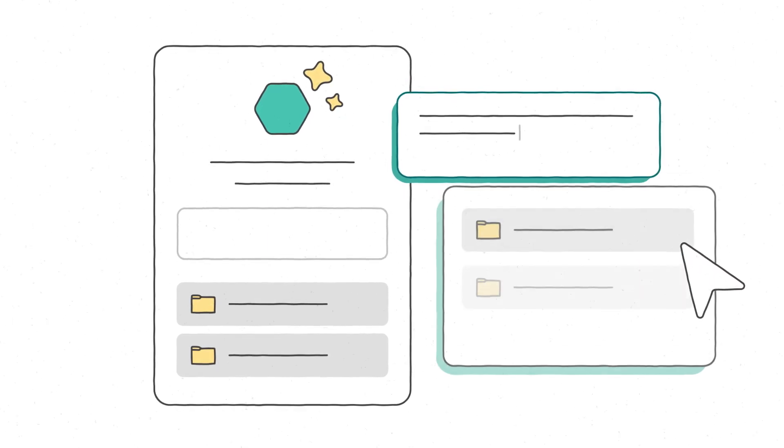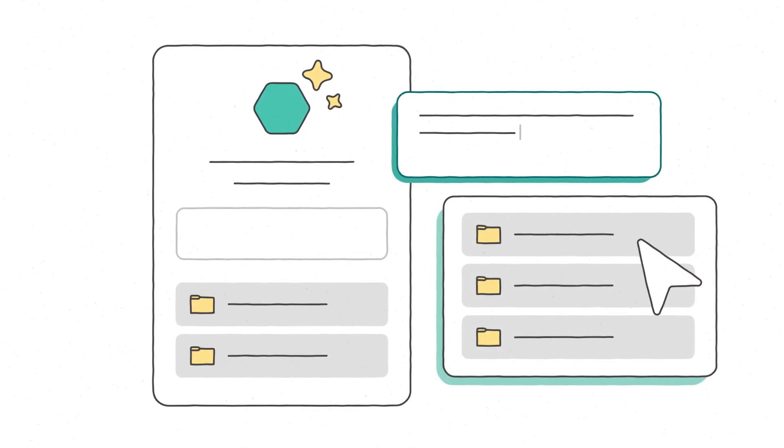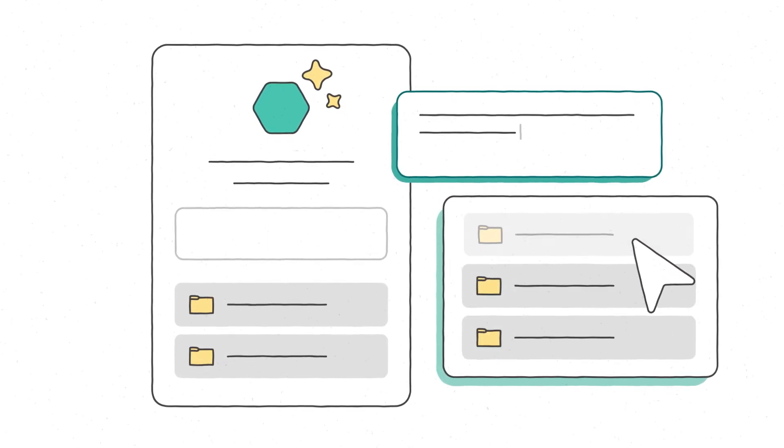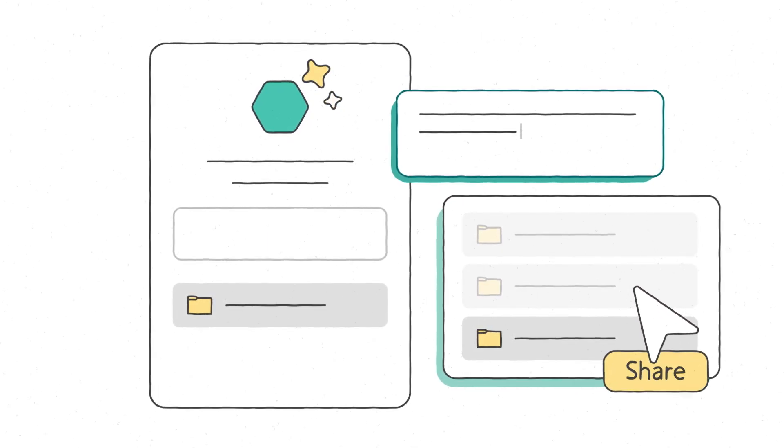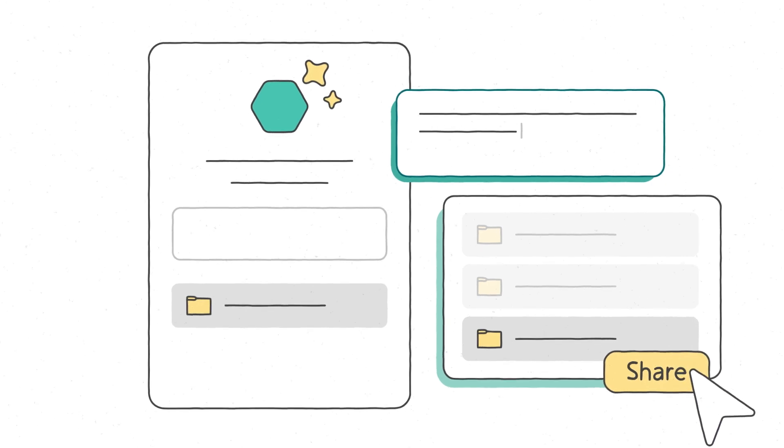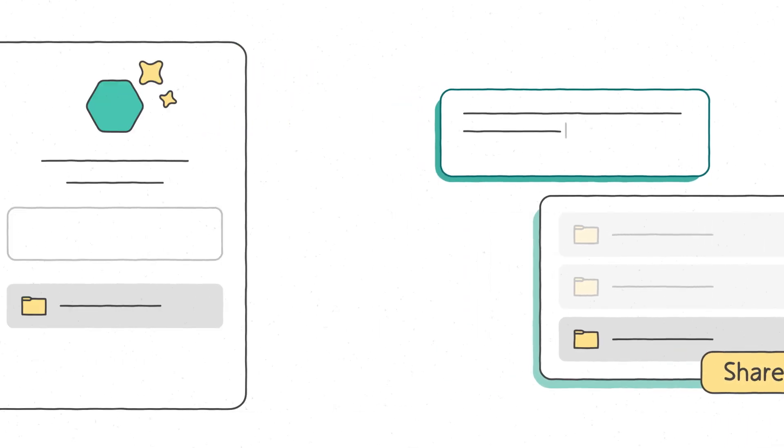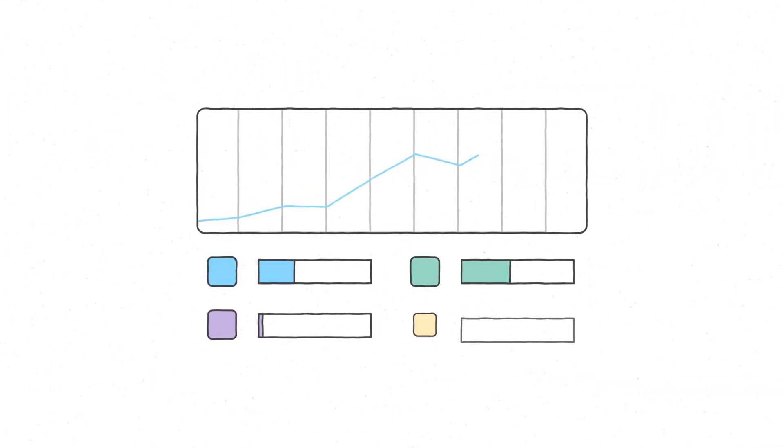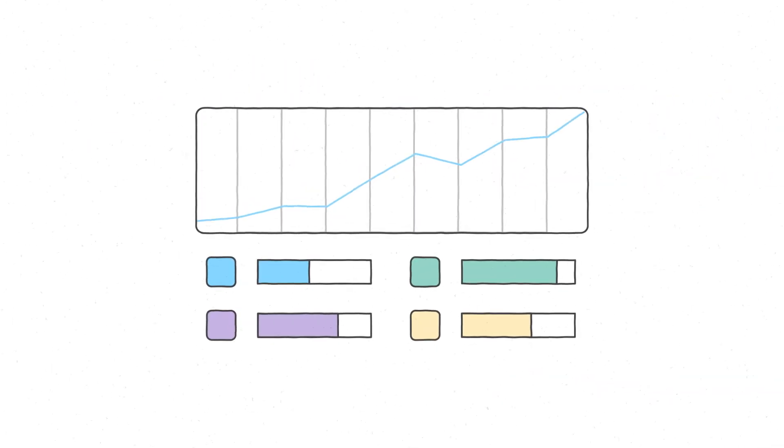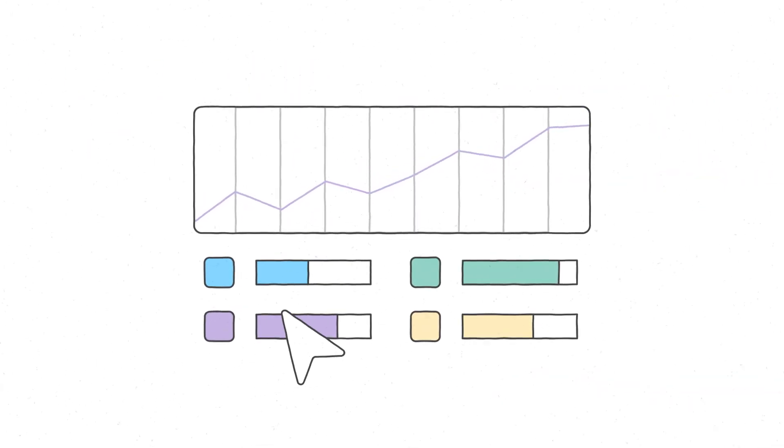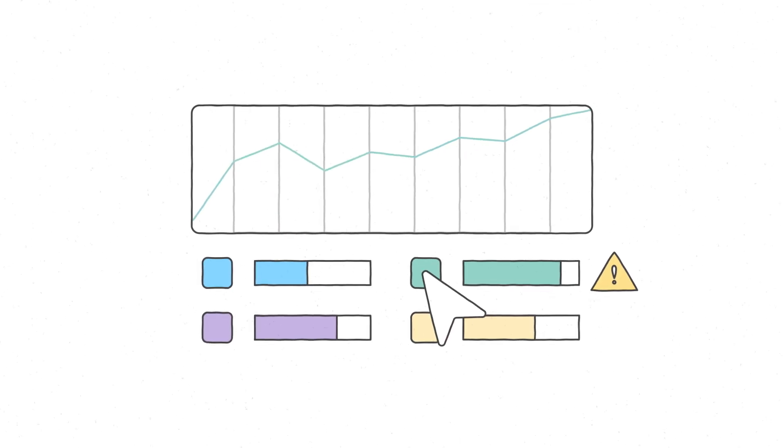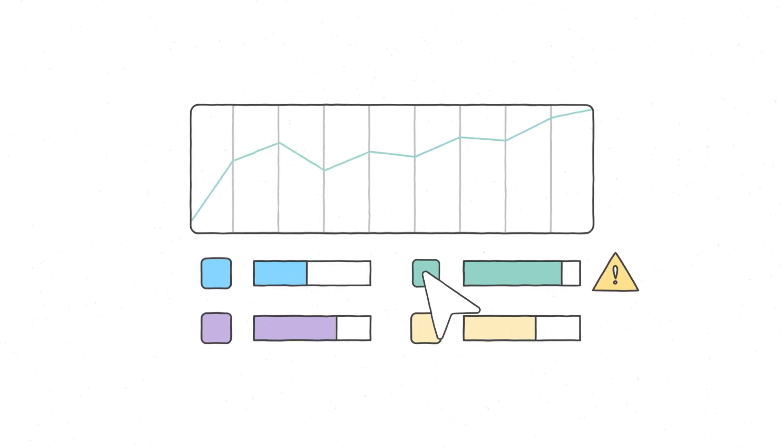For example, restricted content discovery lets you limit access on a site-by-site basis. Plus, you can easily analyze usage patterns, discover potentially overshared sites, and manage their lifecycle.